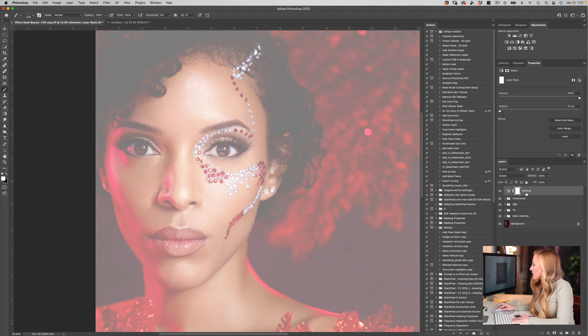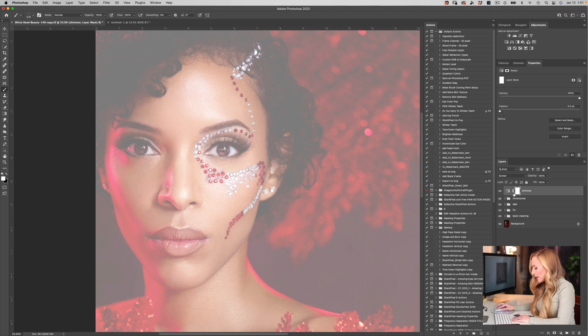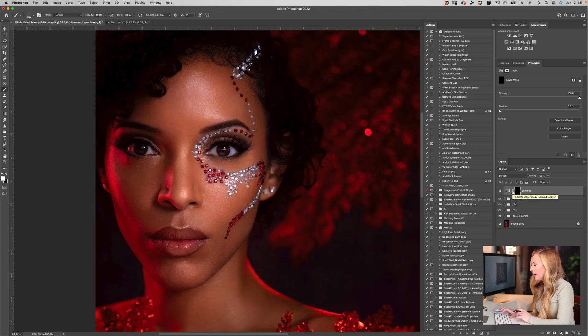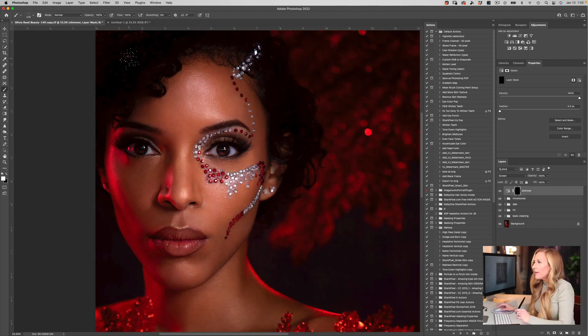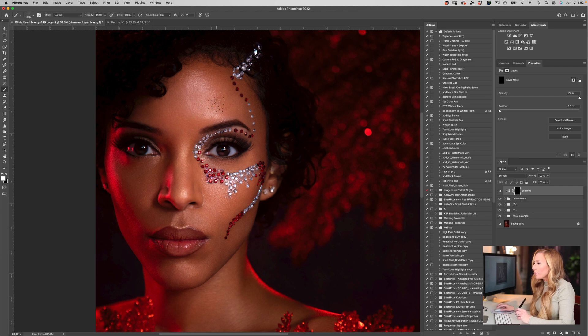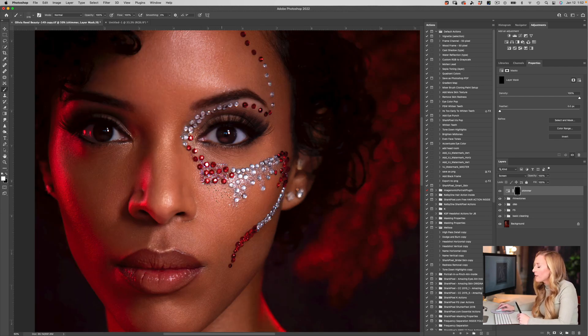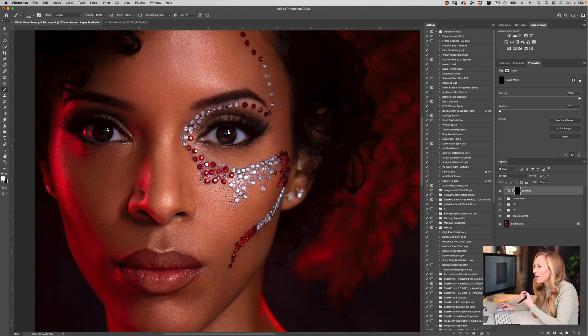Let's select our layer mask for our Shimmer layer and hit Command or Control I to invert the entire mask. Then we're going to use our super snazzy shimmer brush to bring back some of the shimmer and shine on the skin.